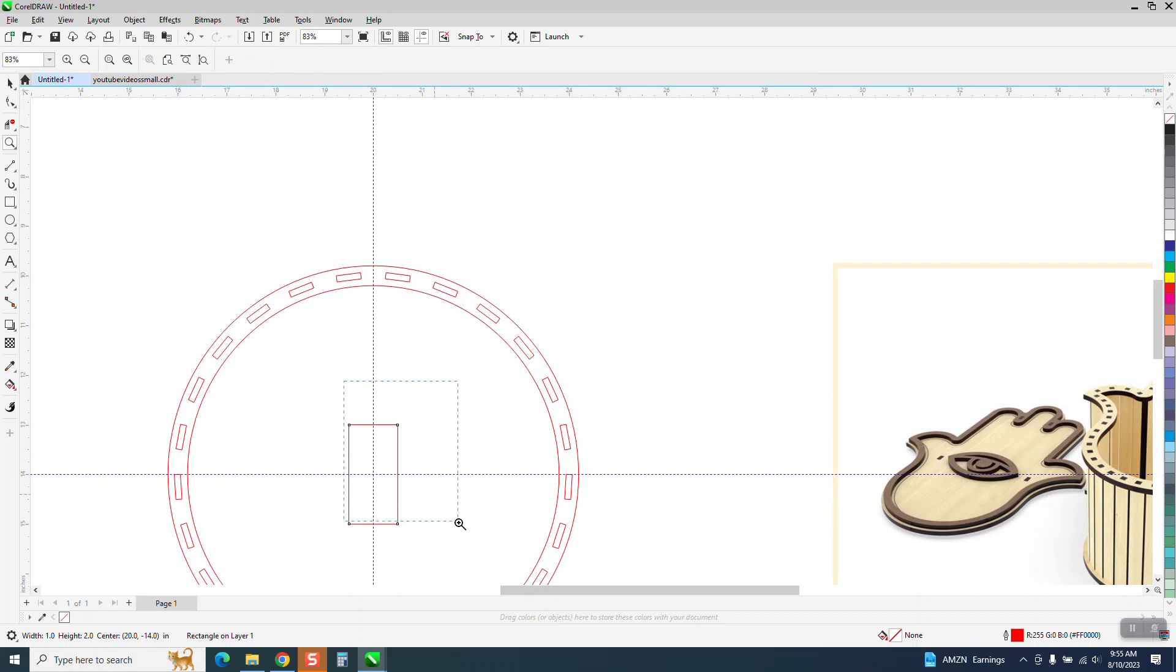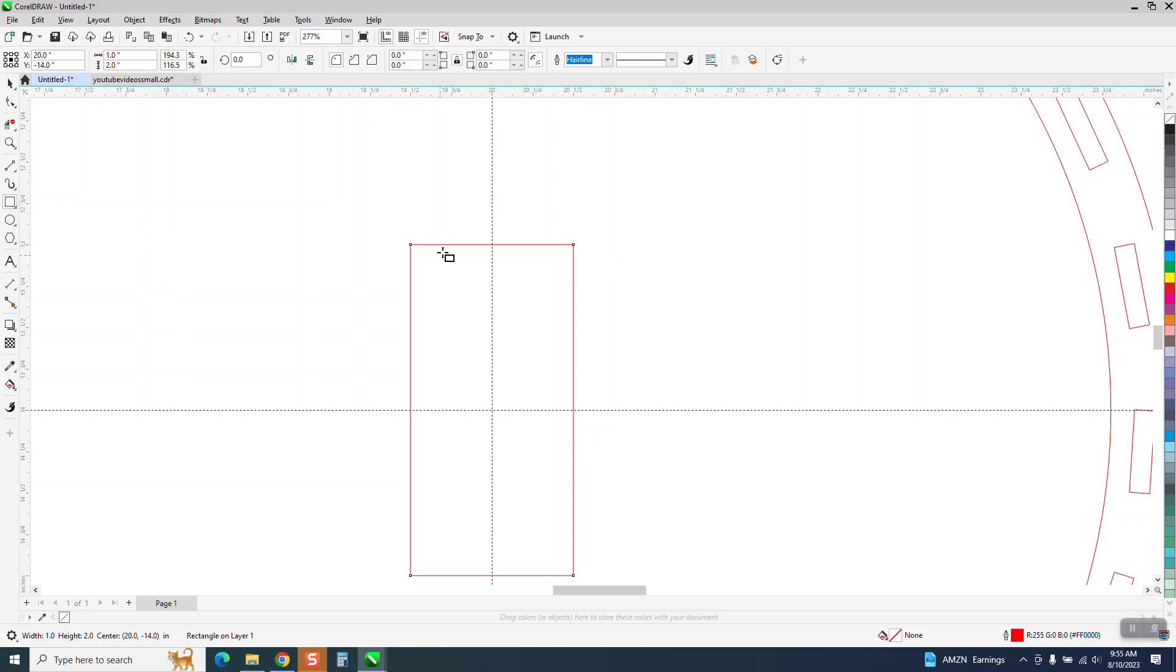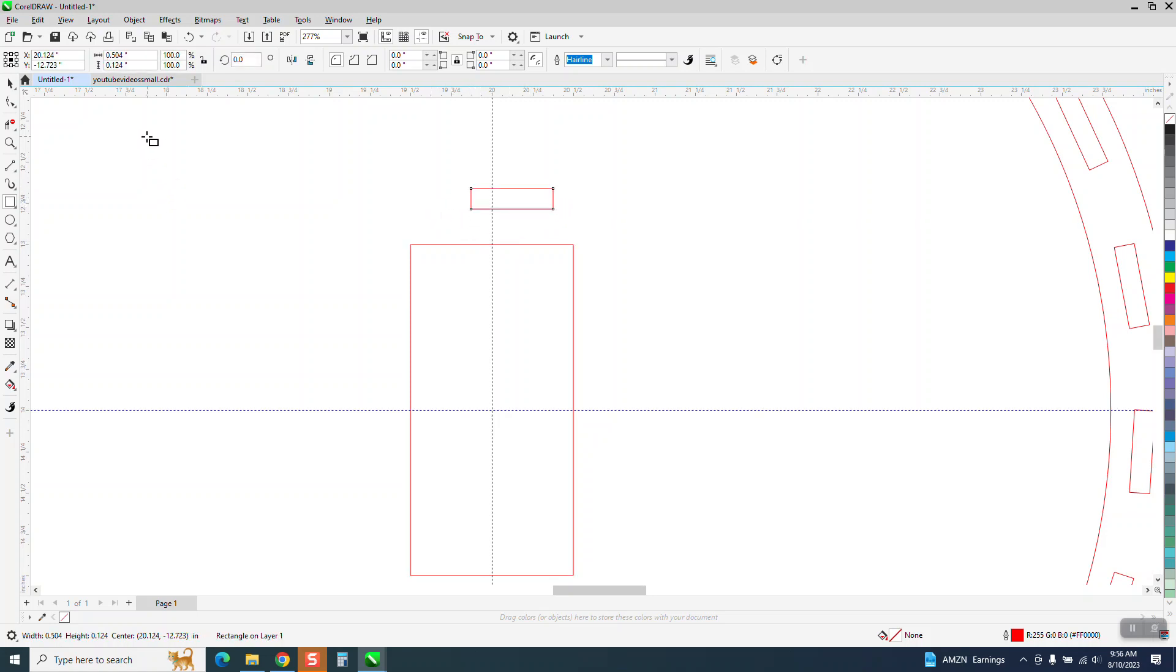We're going to go ahead and hit P and put it in the center of the page. We're working with, I guess, eighth inch plywood. The length, the top part movement doesn't matter. It's the other length. But we're going to make it, wow, look how close I got. I'm going to make it 1.3.